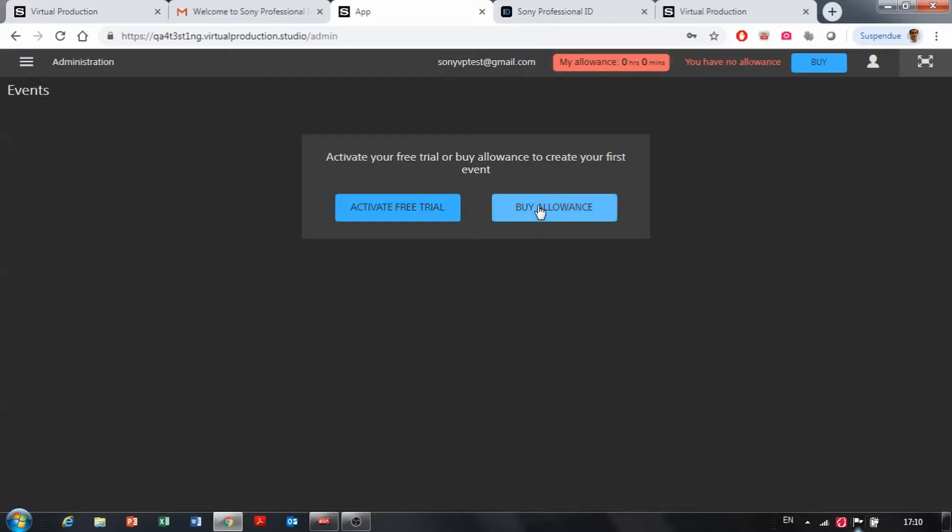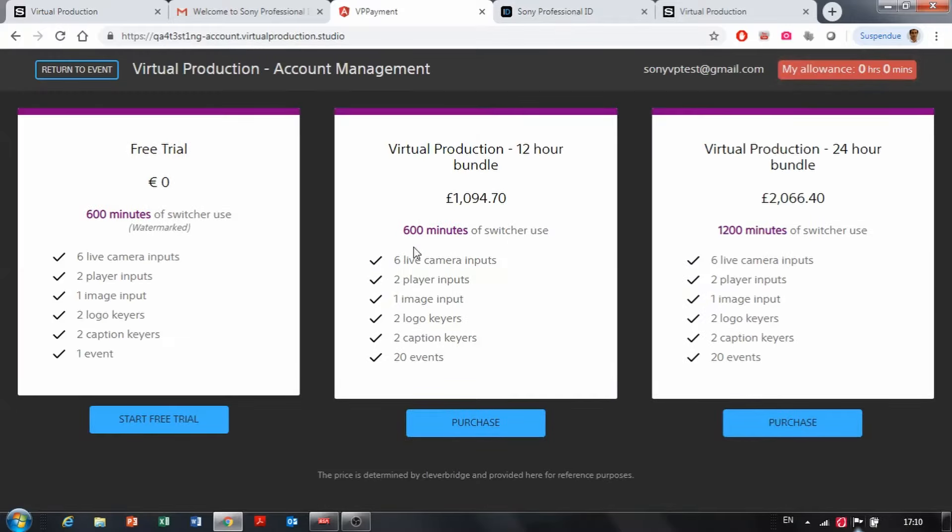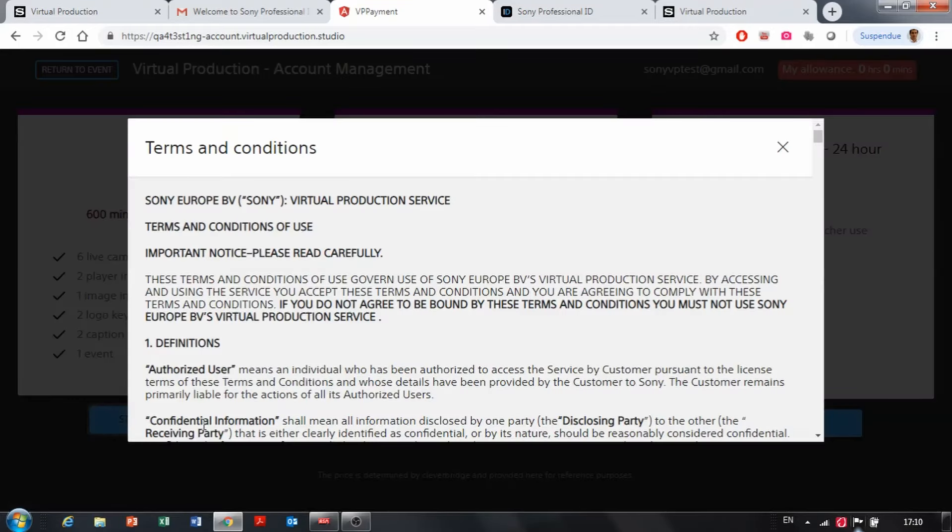This is where you can buy an allowance or activate a free trial. You click on activate free trial and you can see the various packages with free trial that allows you for 20 hours of switcher use with watermarking or you can go also for bundles of 12 hours of access or 24 hours of access. So here I am starting my free trial.